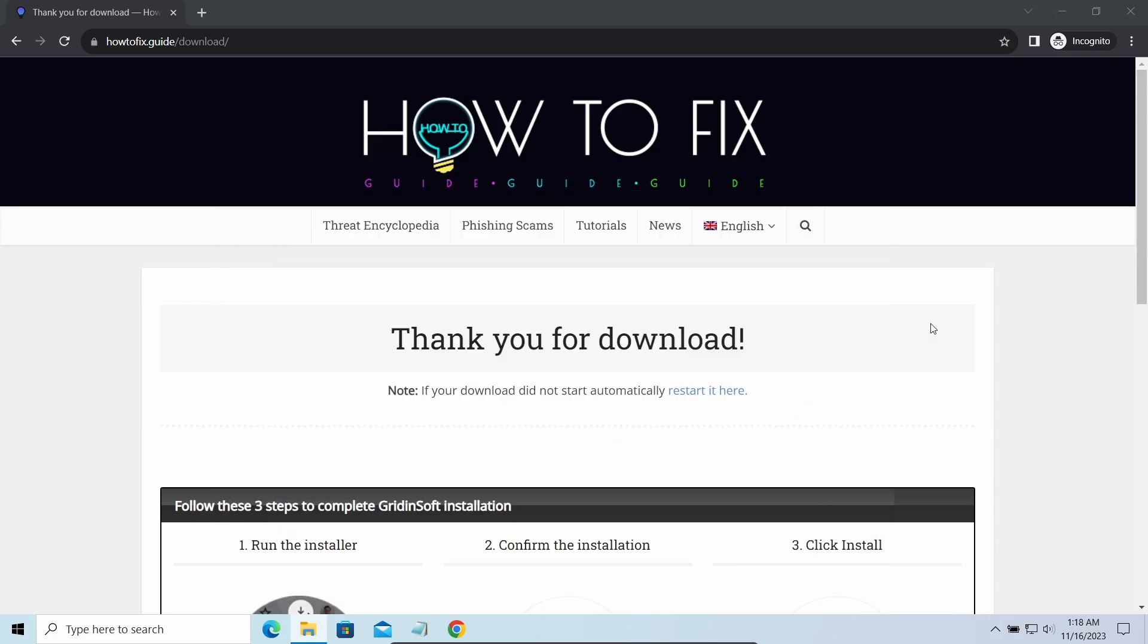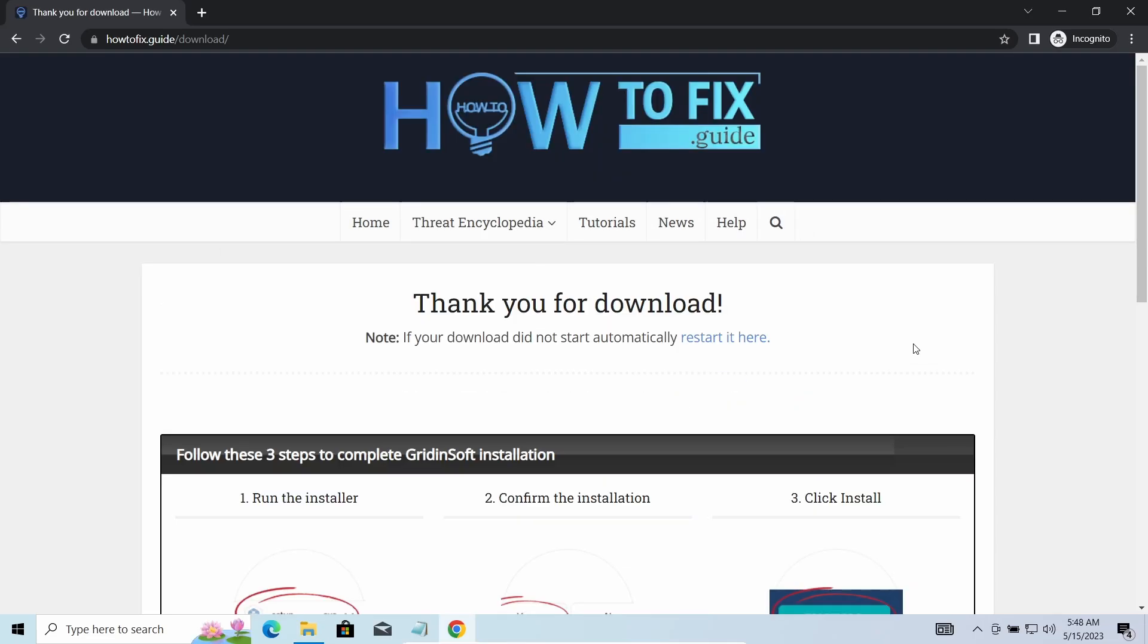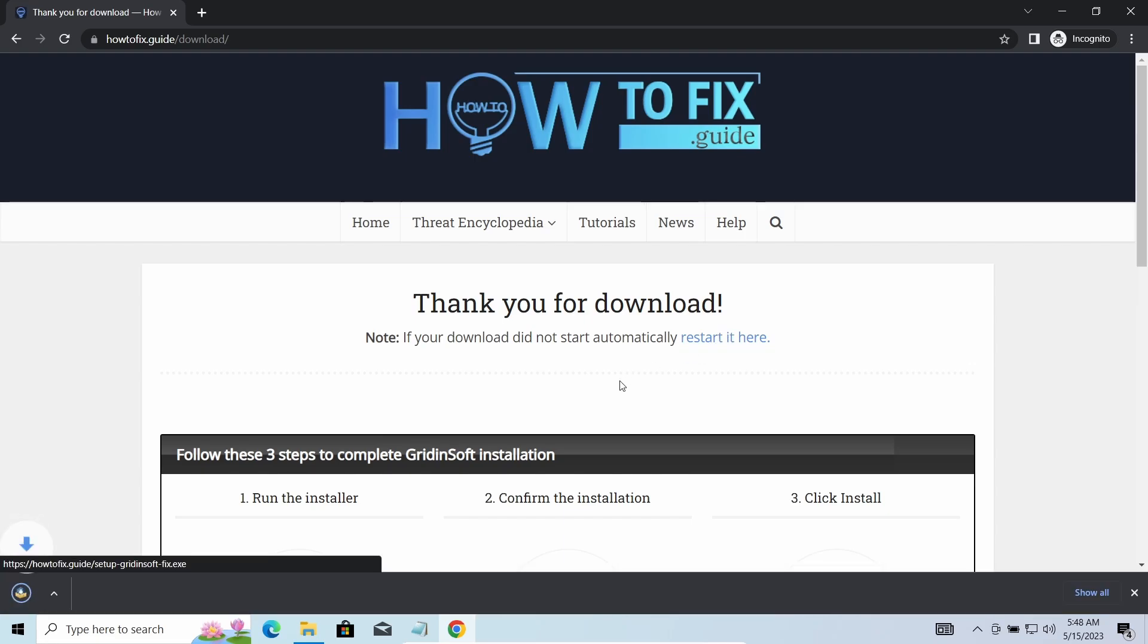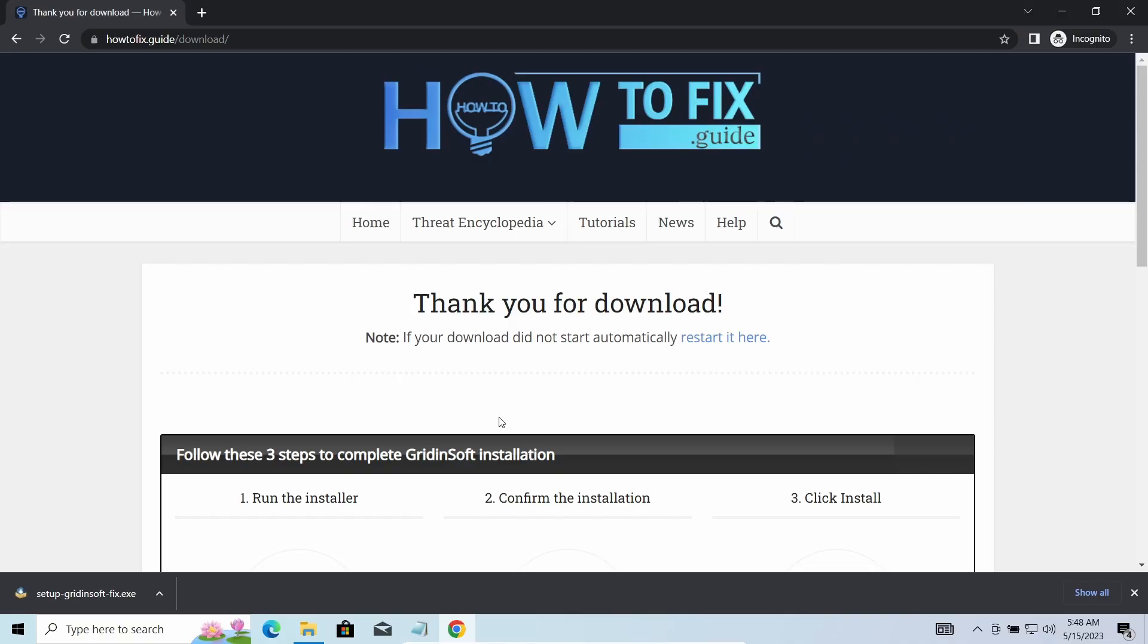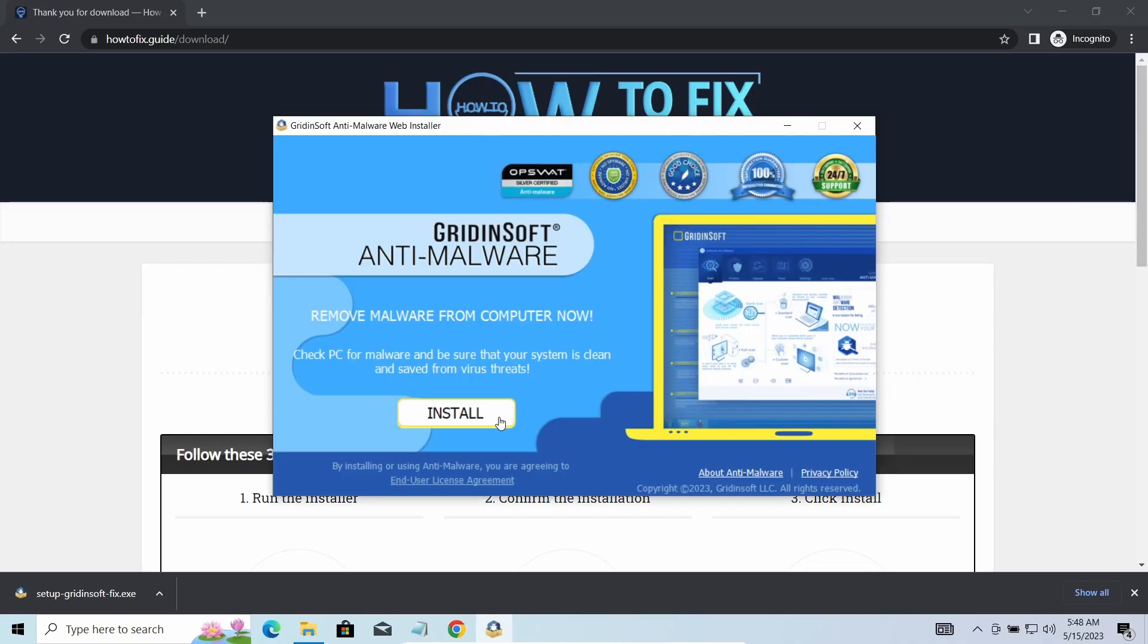First of all, you should remove it as quickly as possible. It carries several other viruses which extend their damage with every minute of being active. I'd recommend you to use GridinSoft Anti-Malware for that purpose.